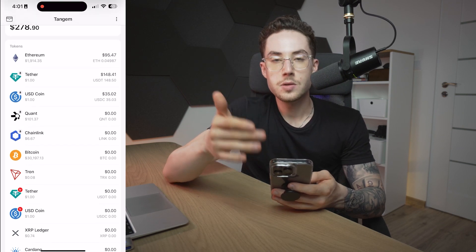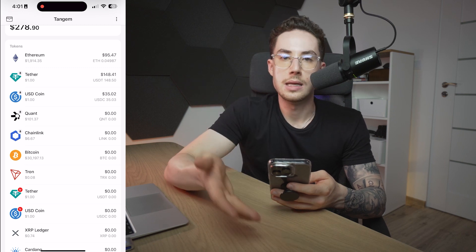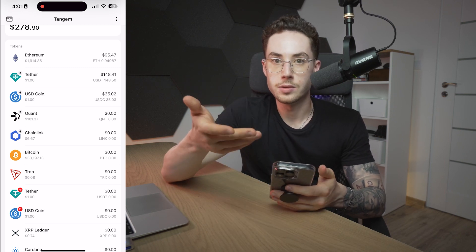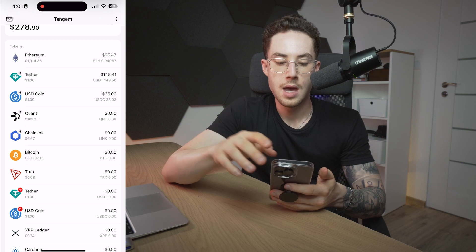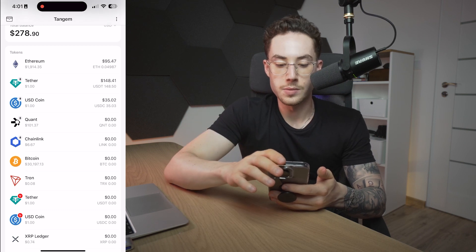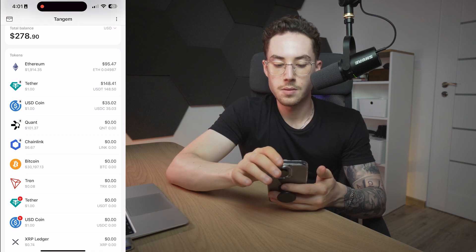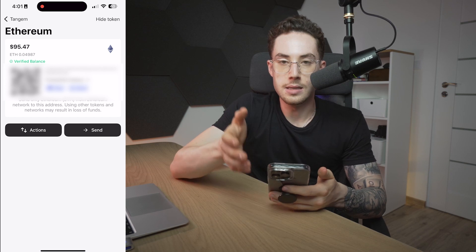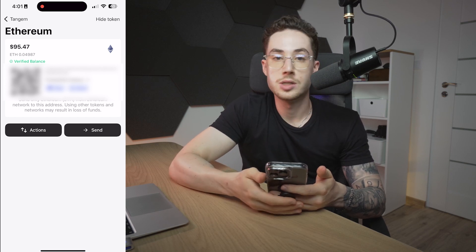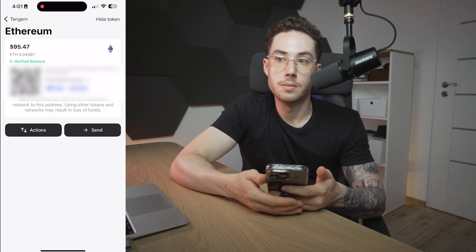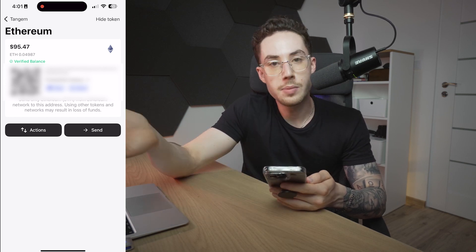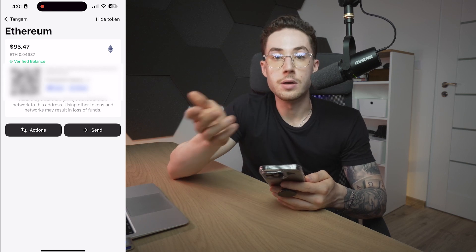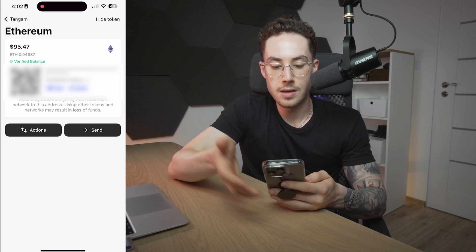Now from here, if we wanted to send or receive any type of asset, we would just click on the one that we want to receive. Let's just say for this example, Ethereum — so I'd click on Ethereum. And then from here I can see the QR code. If I wanted to just scan that via my computer webcam or via another phone or another device, I could just have that there.